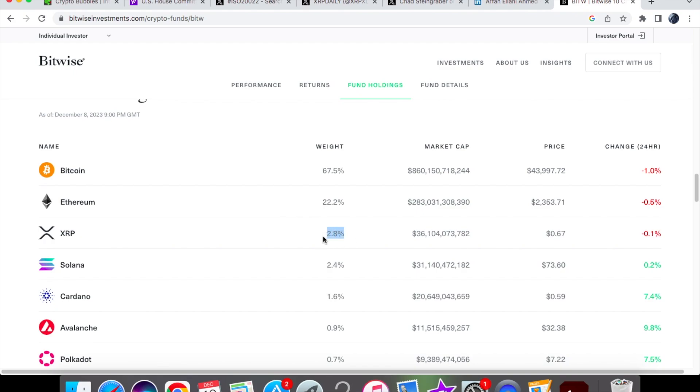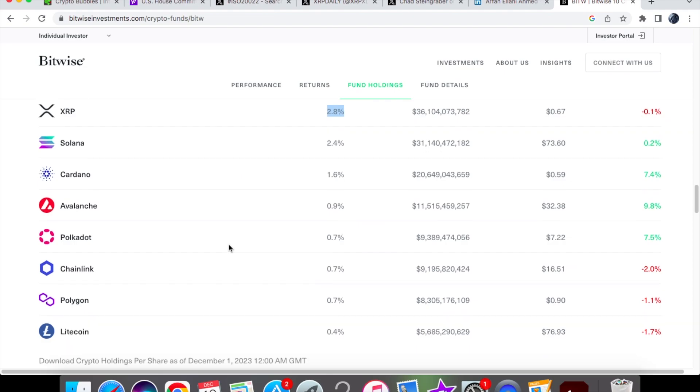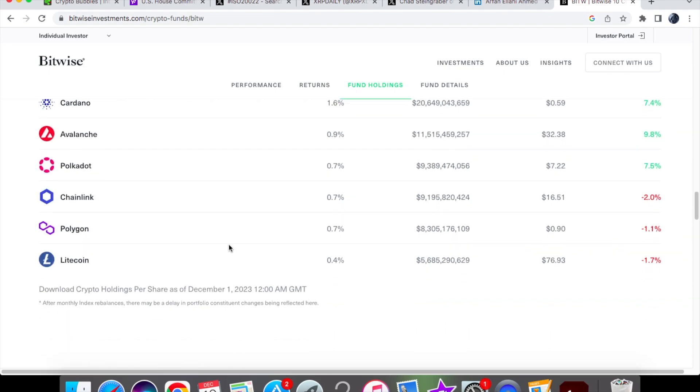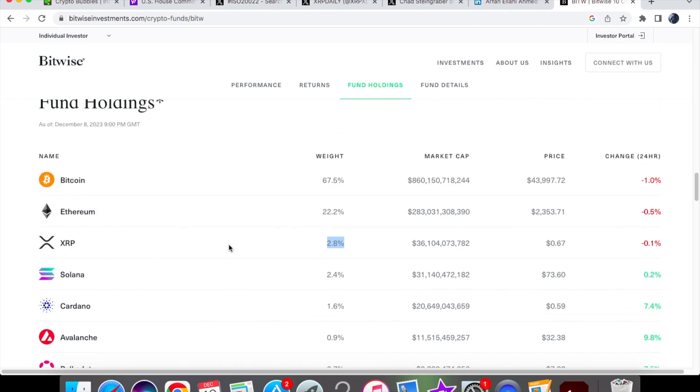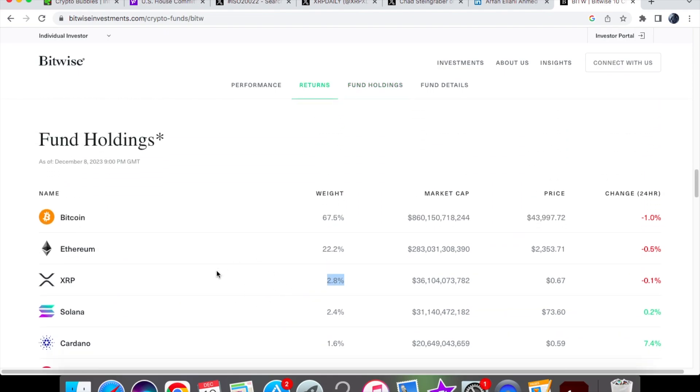Now XRP is obviously very low in holding weight, but again, if they do increase this to 10 or 15%, that would be pretty good for XRP. Don't forget guys, these asset management companies are increasing their cryptocurrency holdings, and XRP is the third on the list over here.